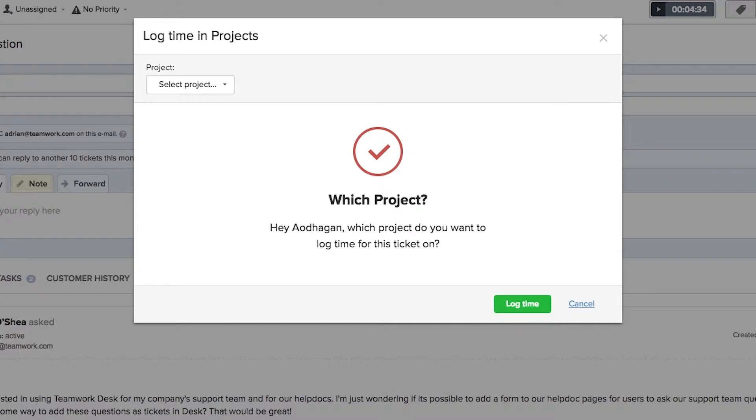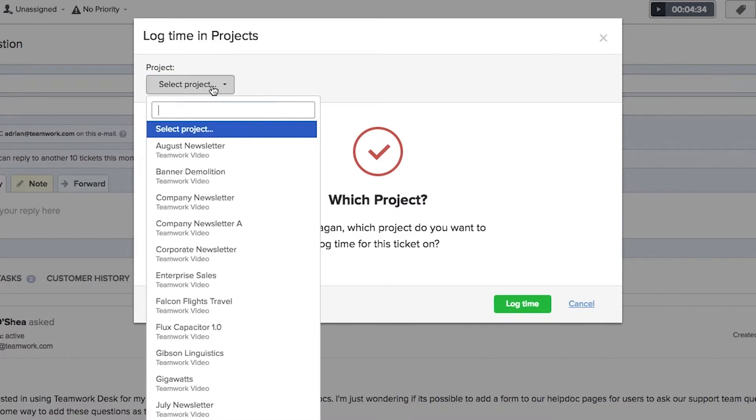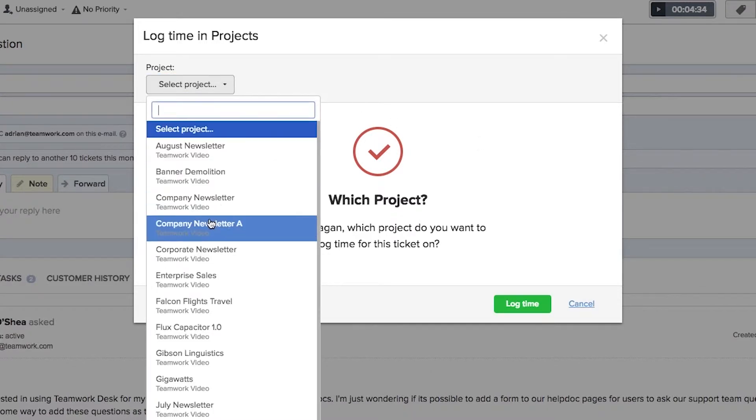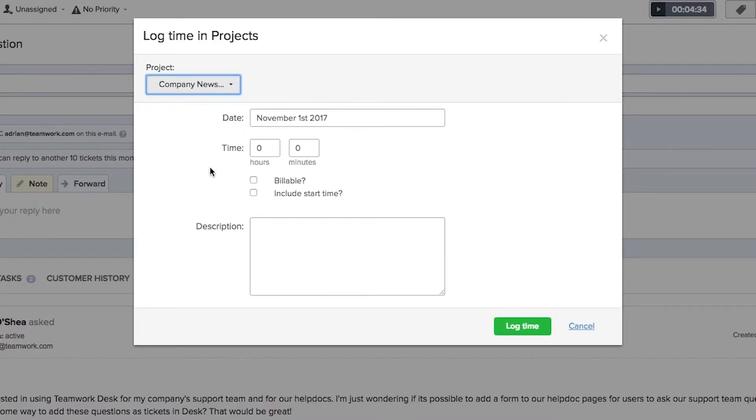In the Log Time in Projects pop-up window we first need to select our project. So I'll go with Company Newsletter A. Now we can work on logging our time in the project.